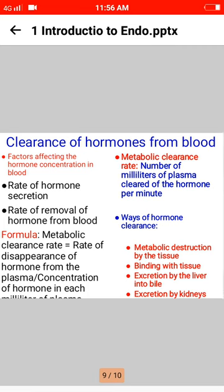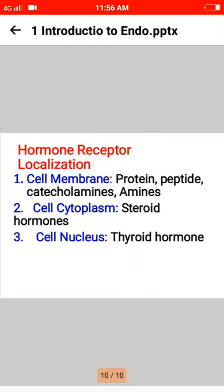Hormone receptor localizations: first, cell membrane — for protein, peptide, and amine hormones; second, cell cytoplasm — for steroid hormones; and third, cell nucleus — for thyroid hormones. Thank you.